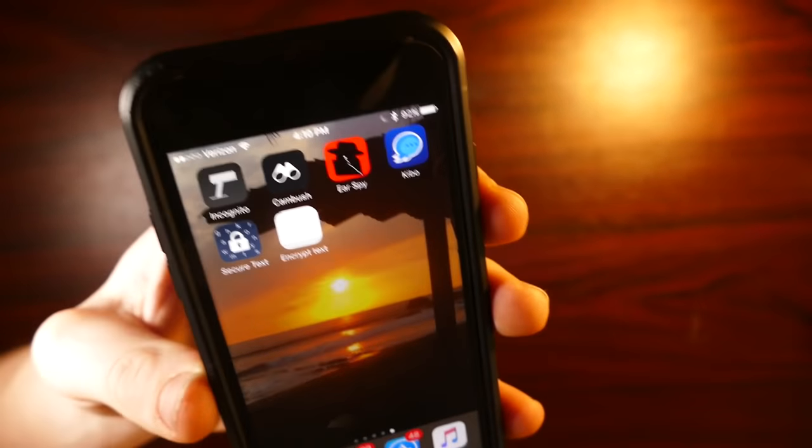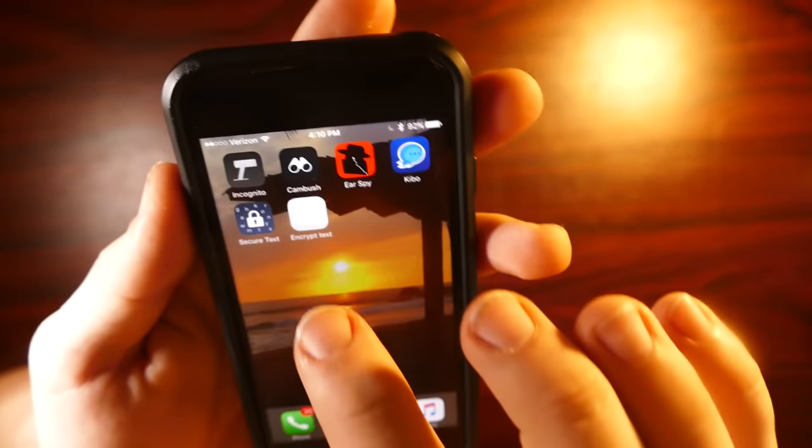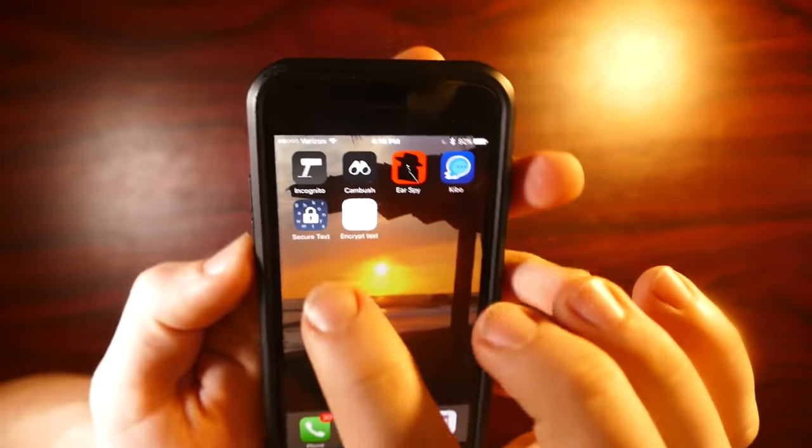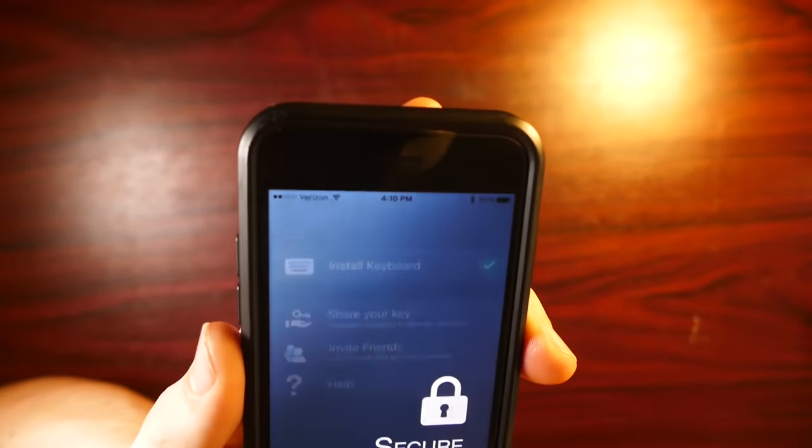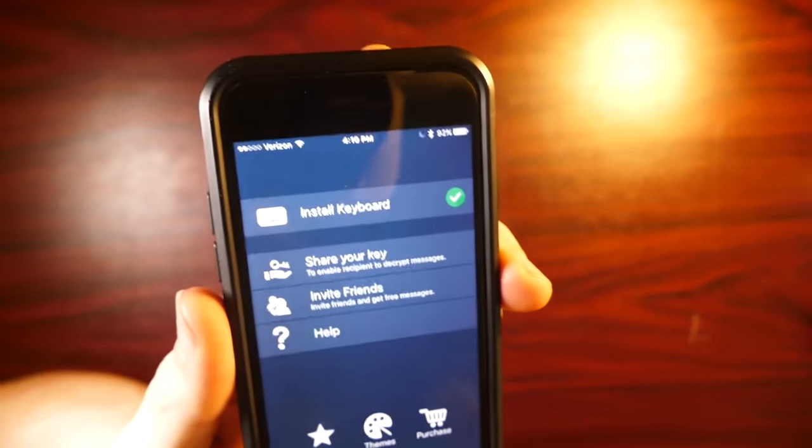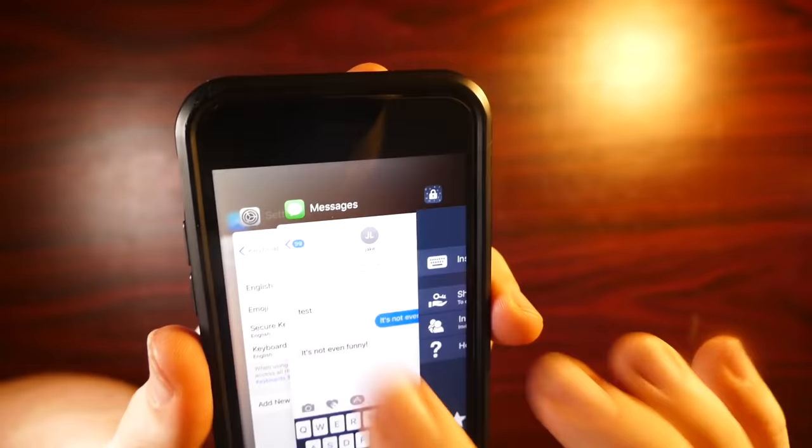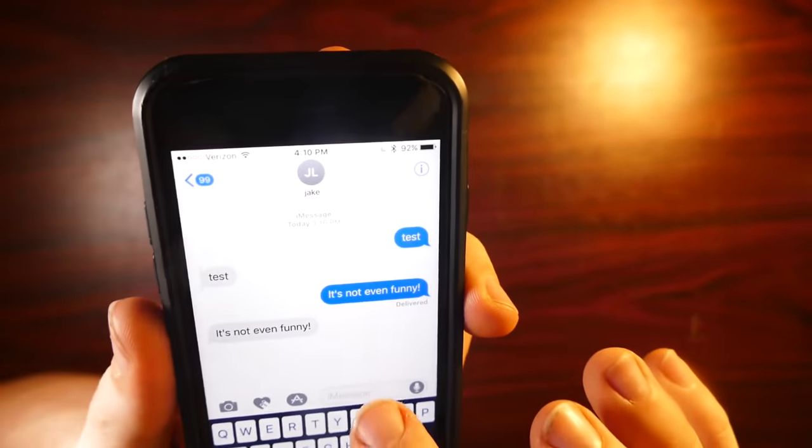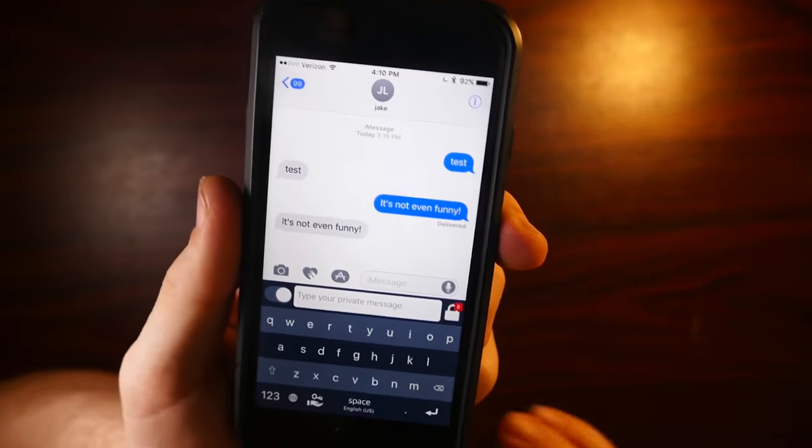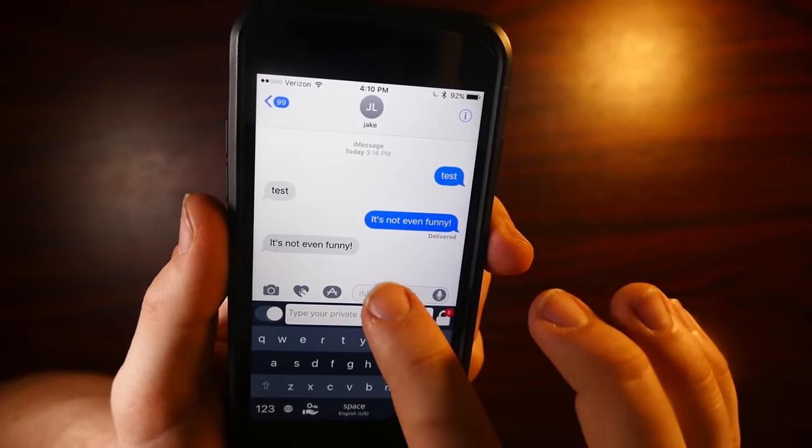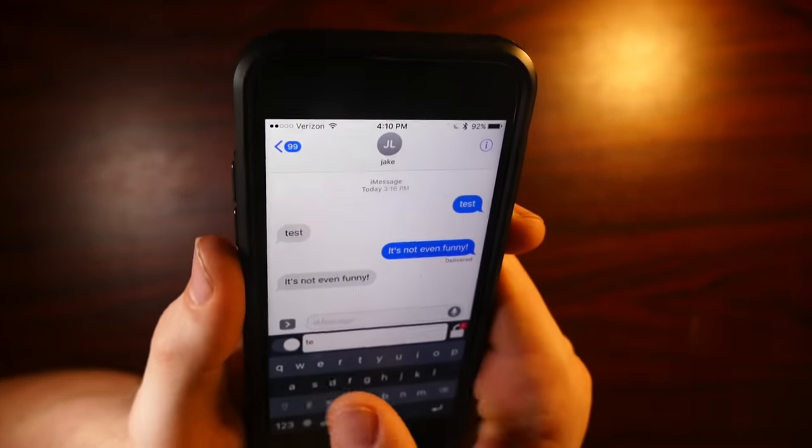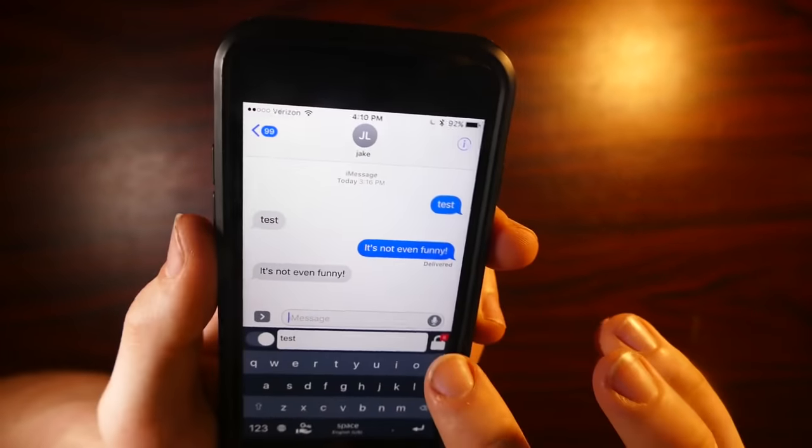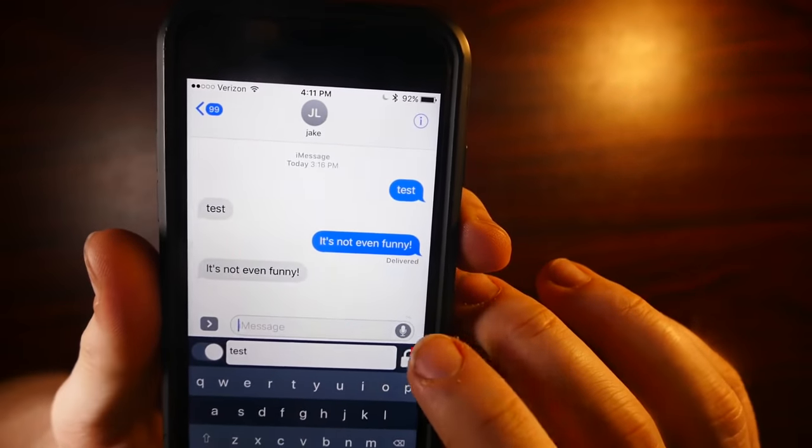So the other keyboard app that I want to show you that basically does the same thing. It's called secure text. So again, it's just a keyboard app. You have to do the same thing, install it on your keyboard and you have access. And that one looks like this. So all you have to do is type your message. Something to do again, test and we hit the lock button after that.